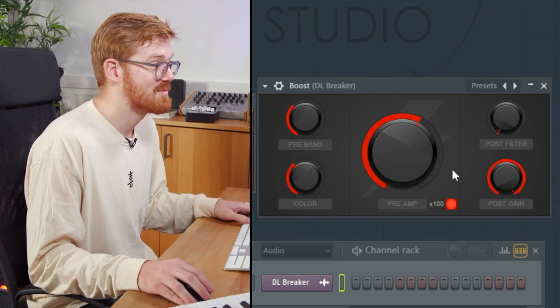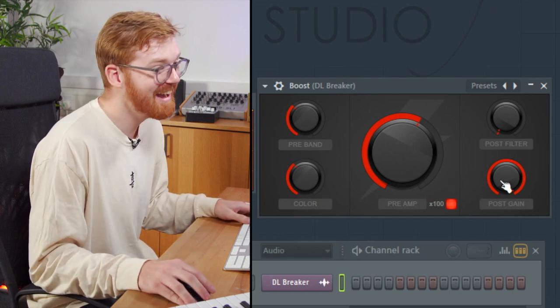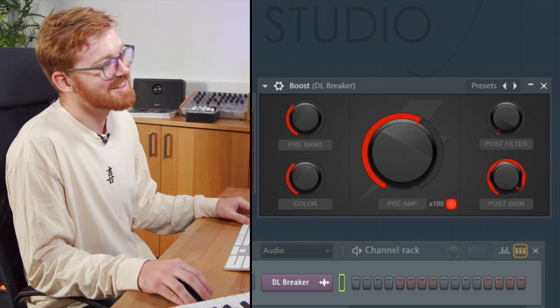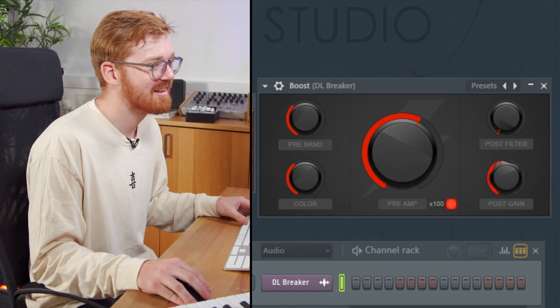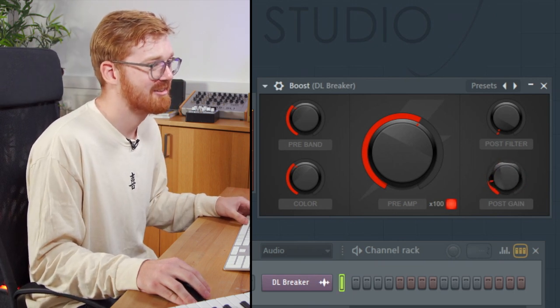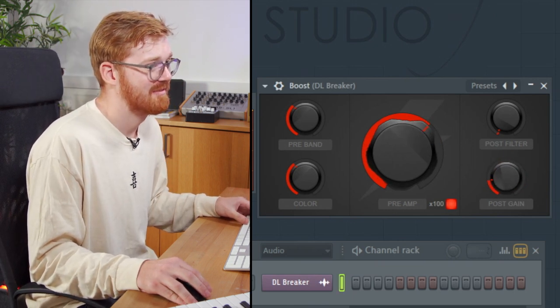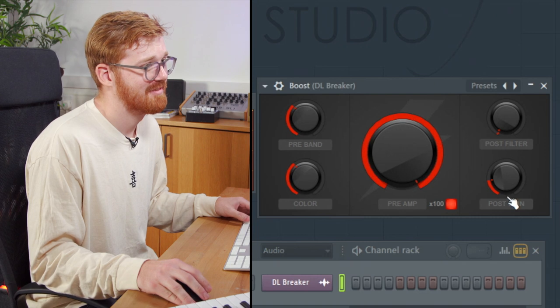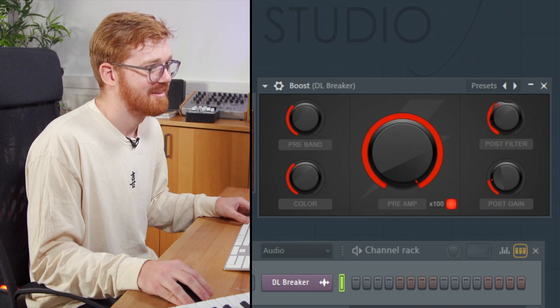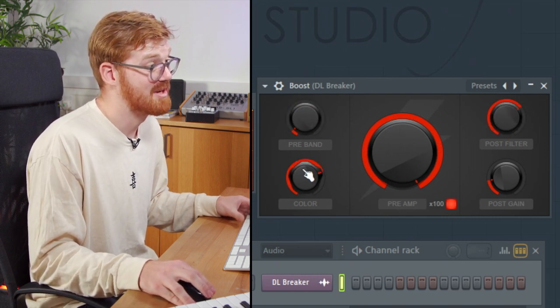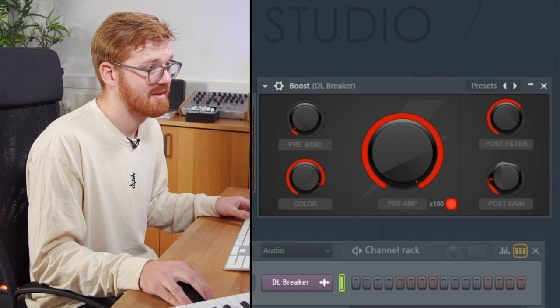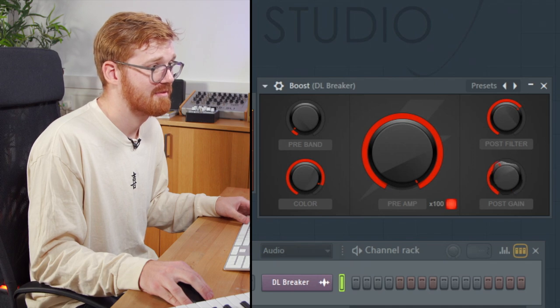Yeah, it's pretty mad. You can turn down the post-gain. So that's a look at the blood overdrive distortion plugin.